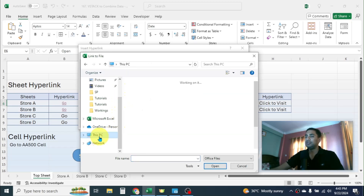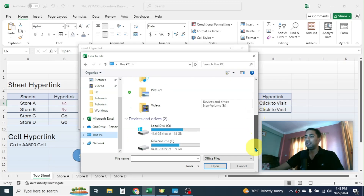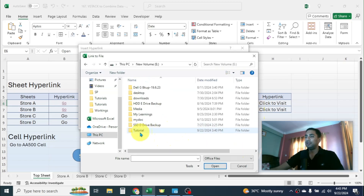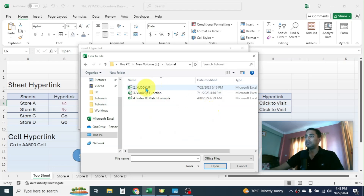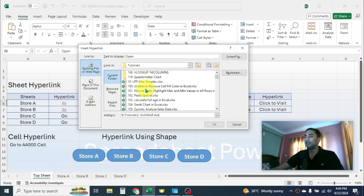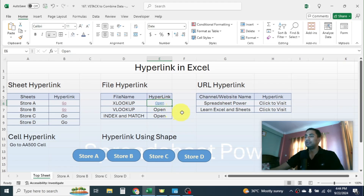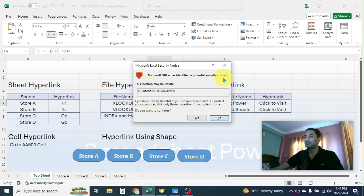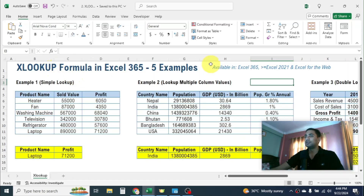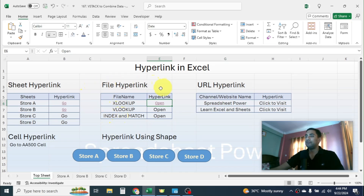From here you can choose the file you want to link. Let me go to This PC, then open the E drive. Here I have a tutorial folder where I have the XLOOKUP file. Double-clicking on it creates the hyperlink to that file. Click OK, and here you see the hyperlink is created. Clicking on it will display a security message because it links to external data — click Yes. Here you see the XLOOKUP file is opened.